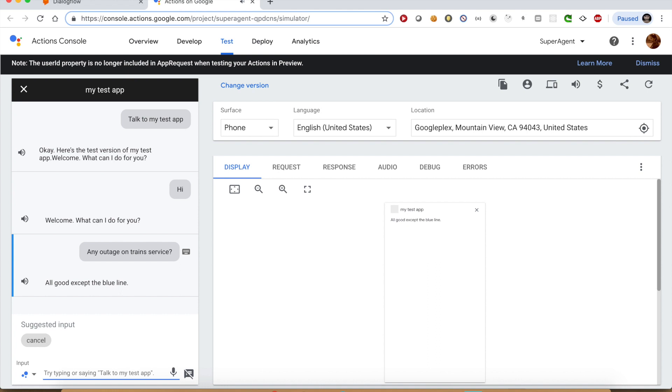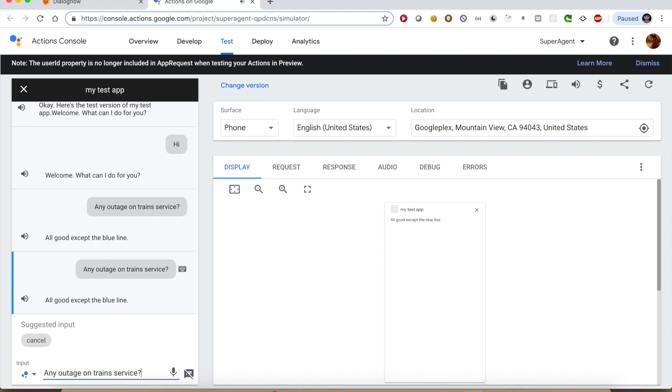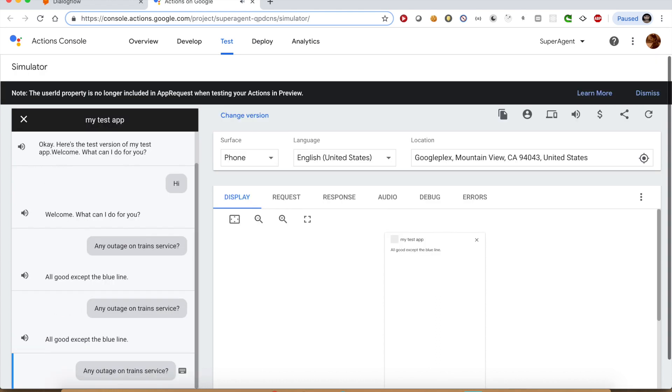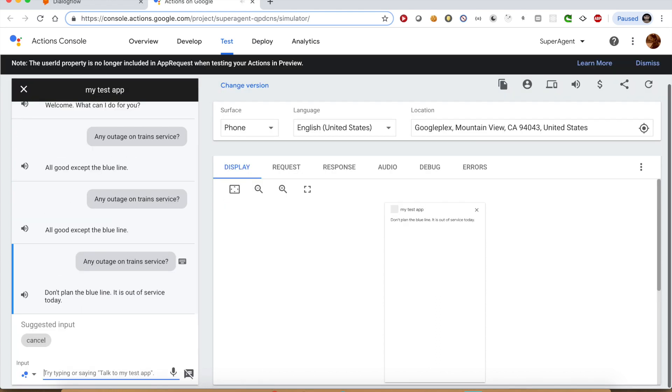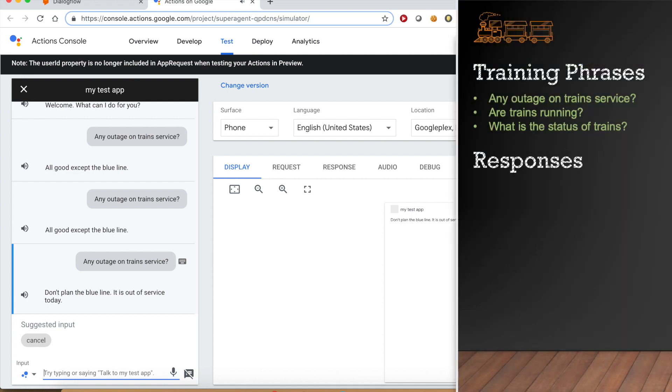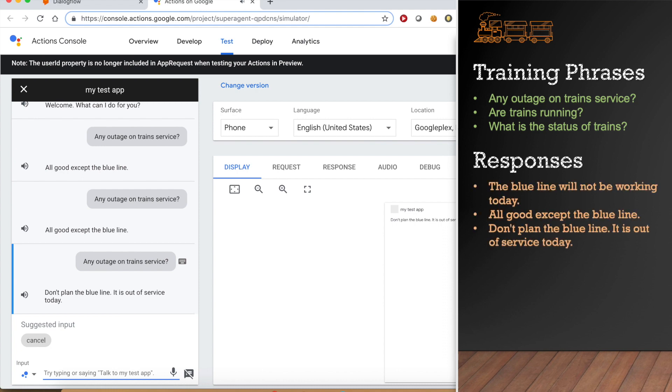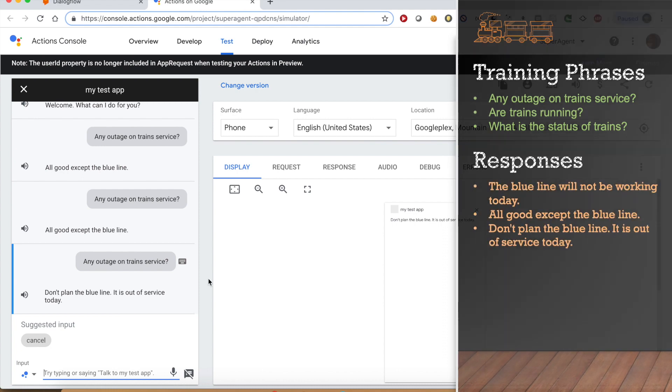Let us ask the same query again. Any outage on train service? Don't plan the blue line. It is out of service today. It does not always respond with the same response. It responds with one of the responses that we defined in the corresponding intent.